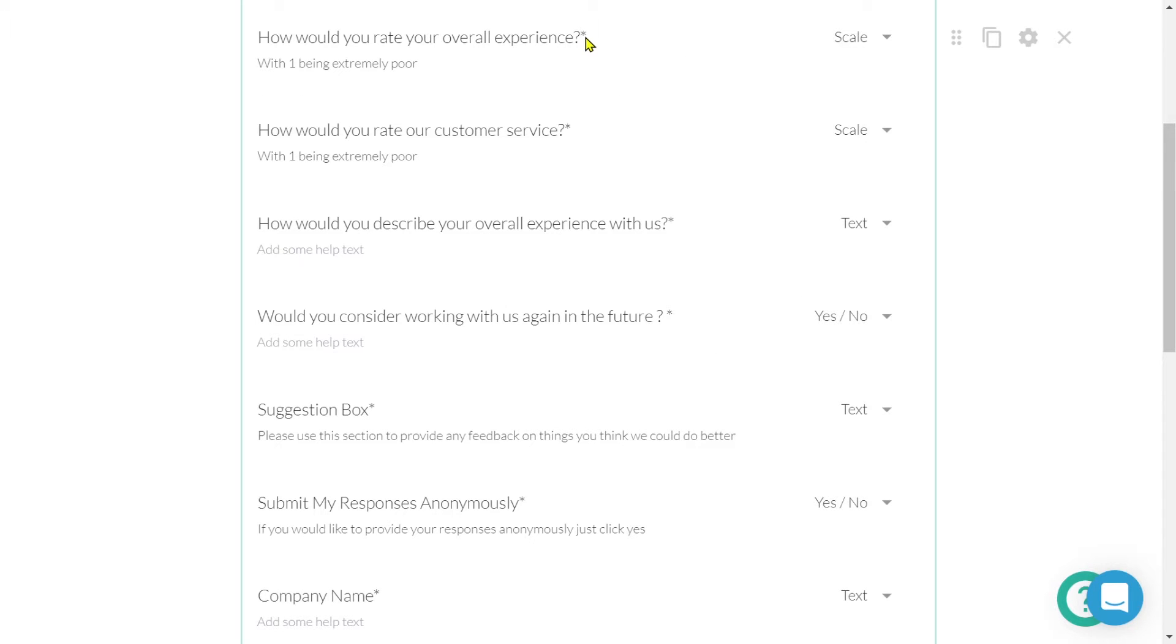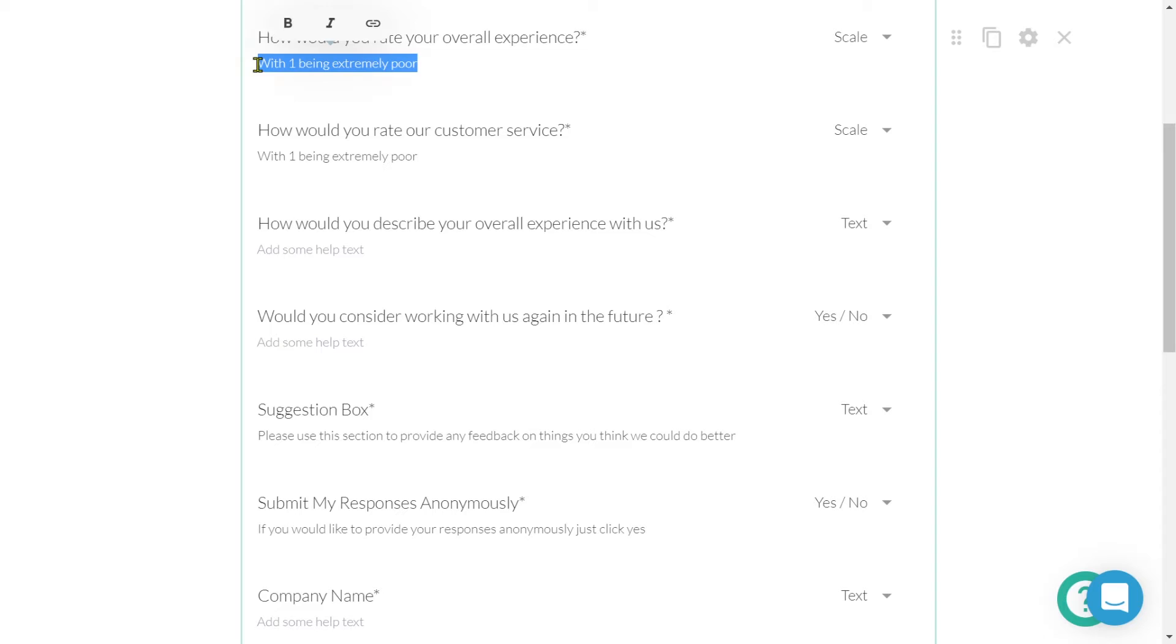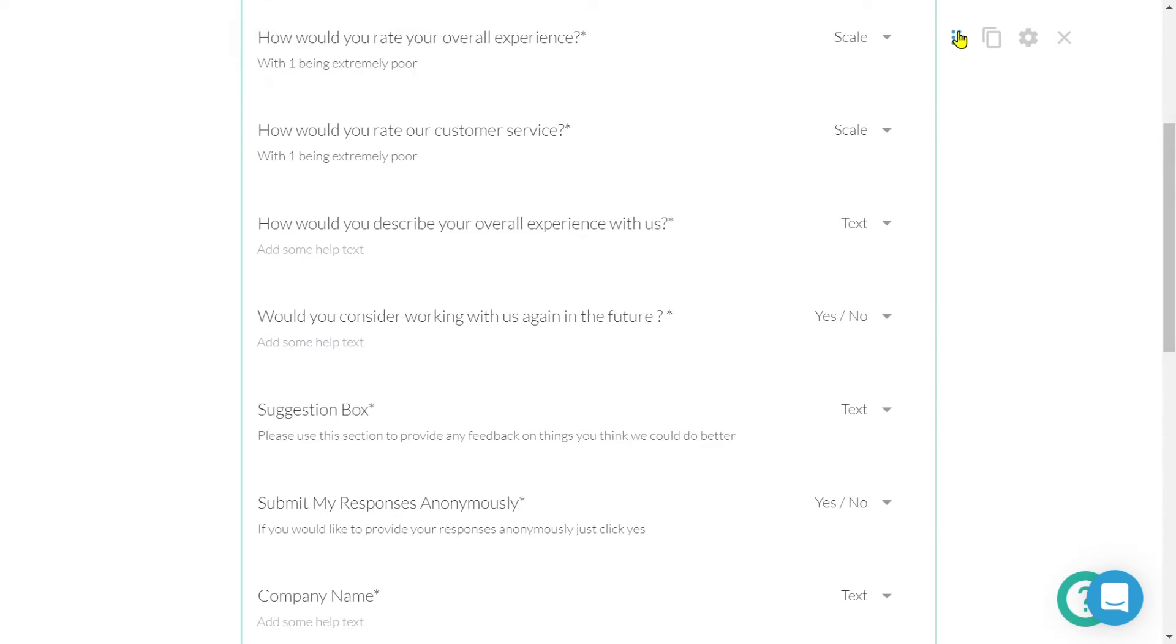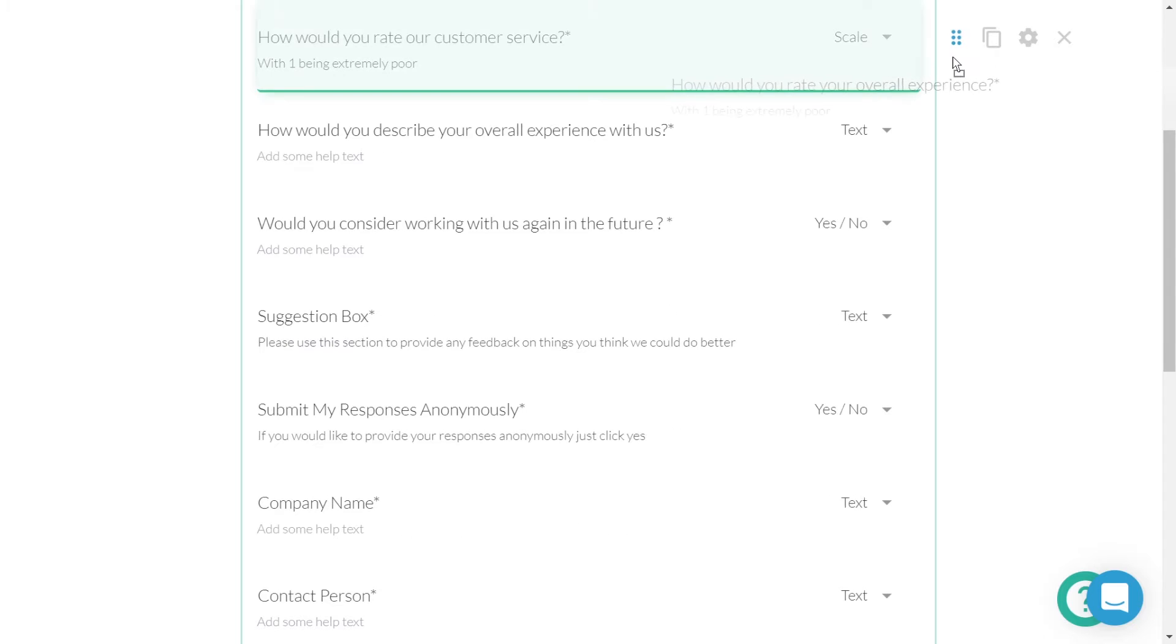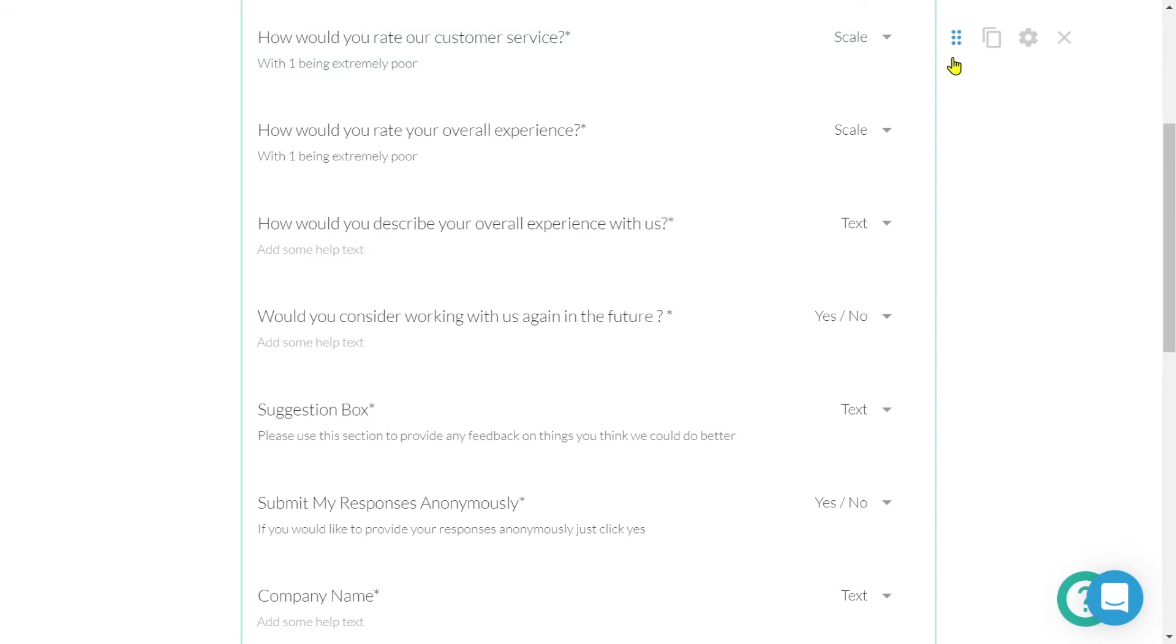To change the title, click in this area and do as you please. We can also include a question description. We can change the placement of a particular question field by clicking on this icon, dragging, and dropping.